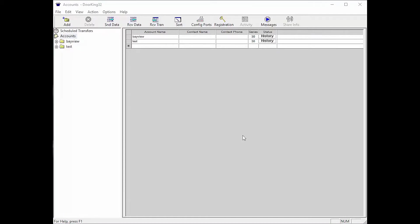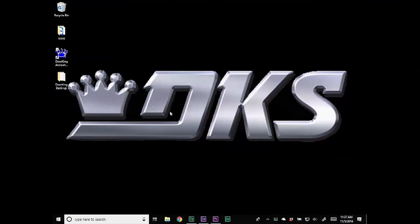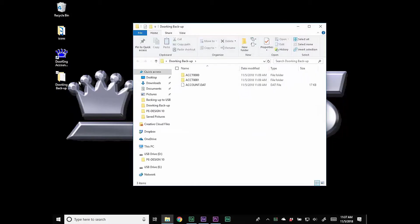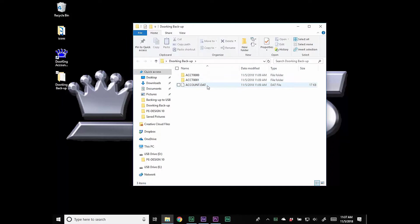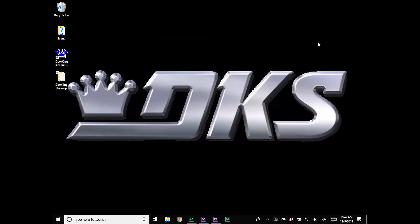Now you can close the DoorKing32 software by clicking the X in the top right. More than halfway done and the rest is easy. Go ahead and locate the DoorKing Backup folder on your desktop and double click it to open it. You should see all the files that we just backed up. Go ahead and close this window now by clicking the X in the top right corner.